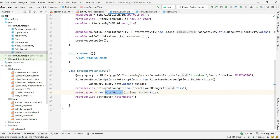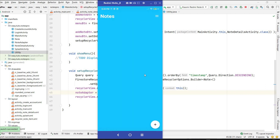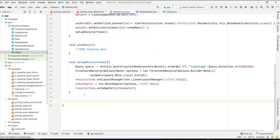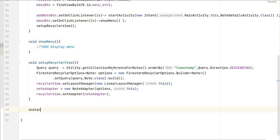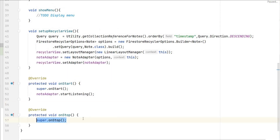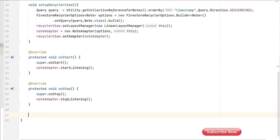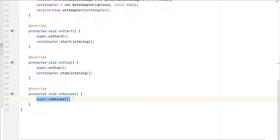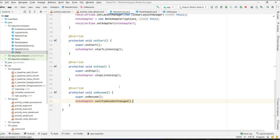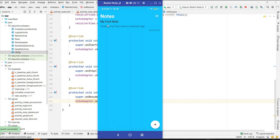Let's run it and test. The application is running but no notes are visible. Since we set the adapter we also need to listen to it. We override onStart to call noteAdapter.startListening(), override onStop to call noteAdapter.stopListening(), and override onResume and call adapter.notifyDataSetChanged() so that when we come back from the add note page the notes are updated. These three methods must be overridden.